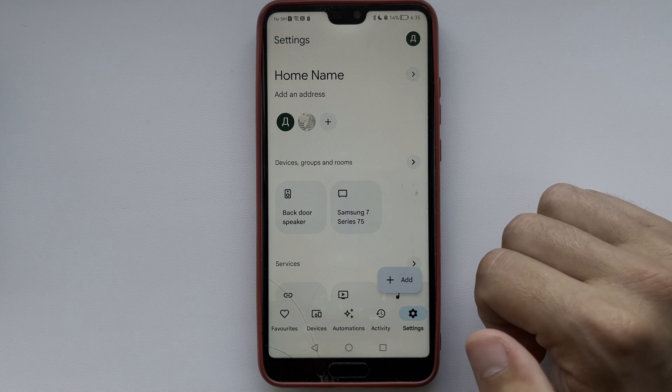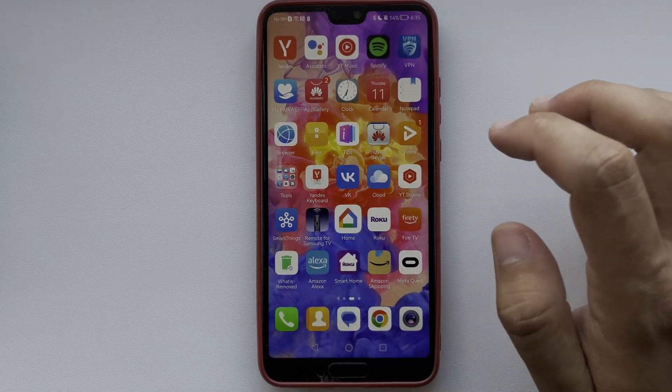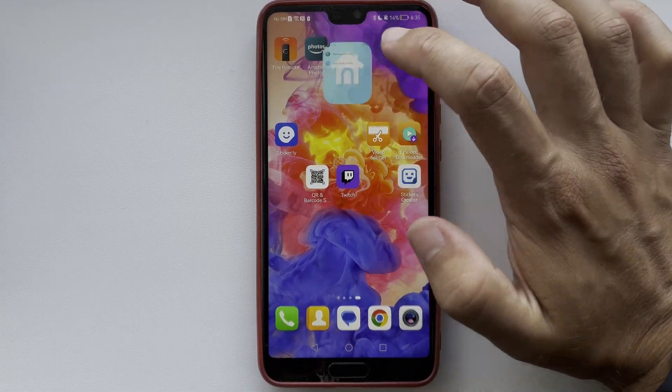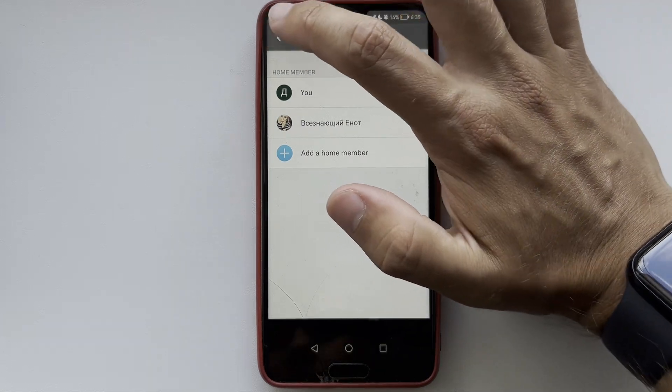That's it — now we know how to share a Google Nest camera with family. Thanks for watching, please like and subscribe to the channel. Good luck and see you soon.